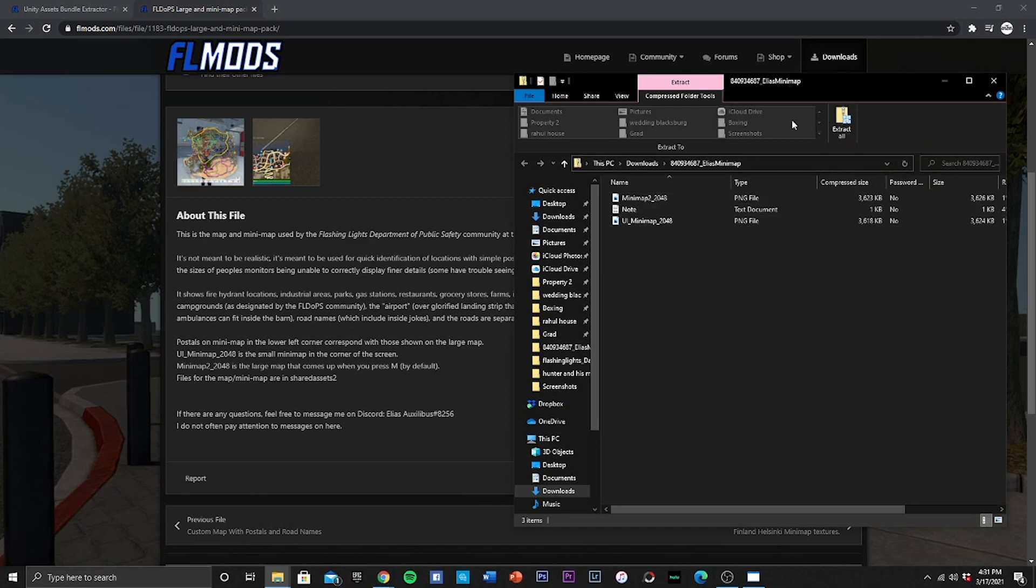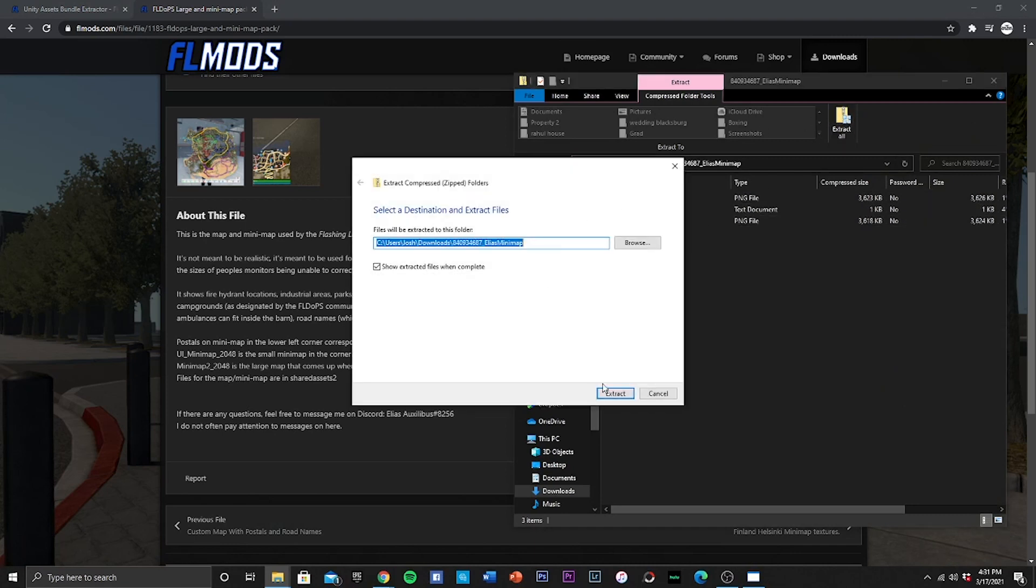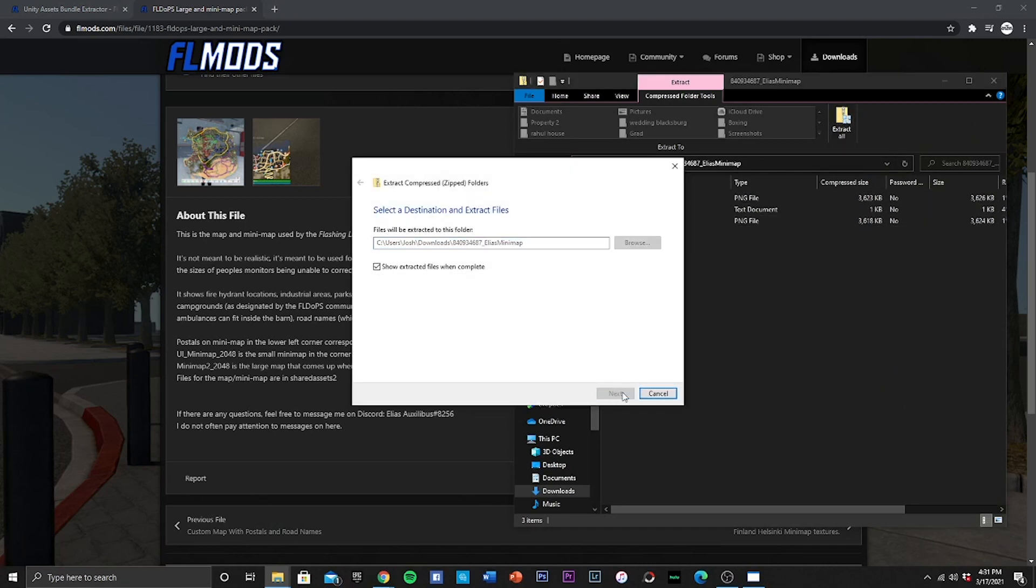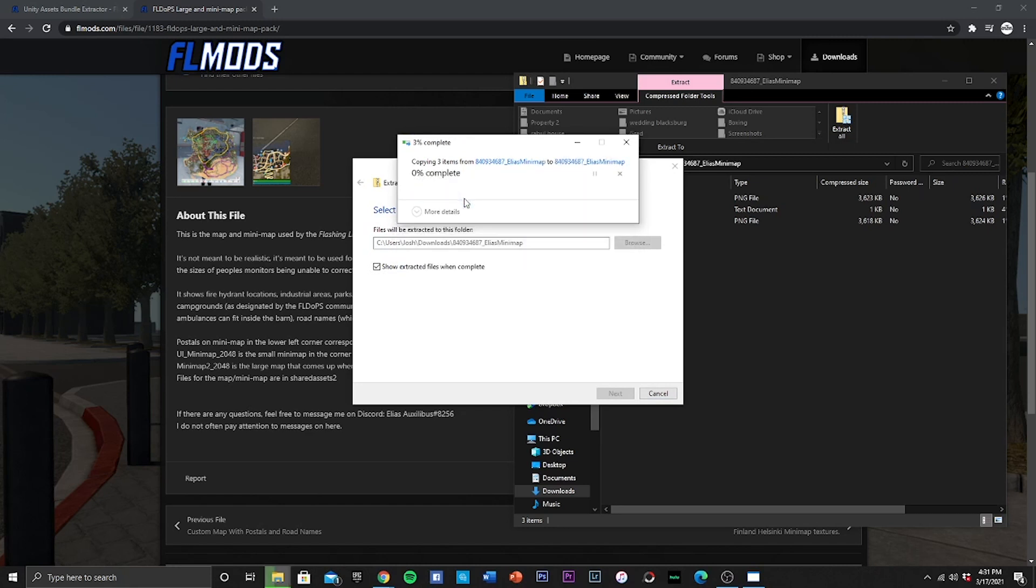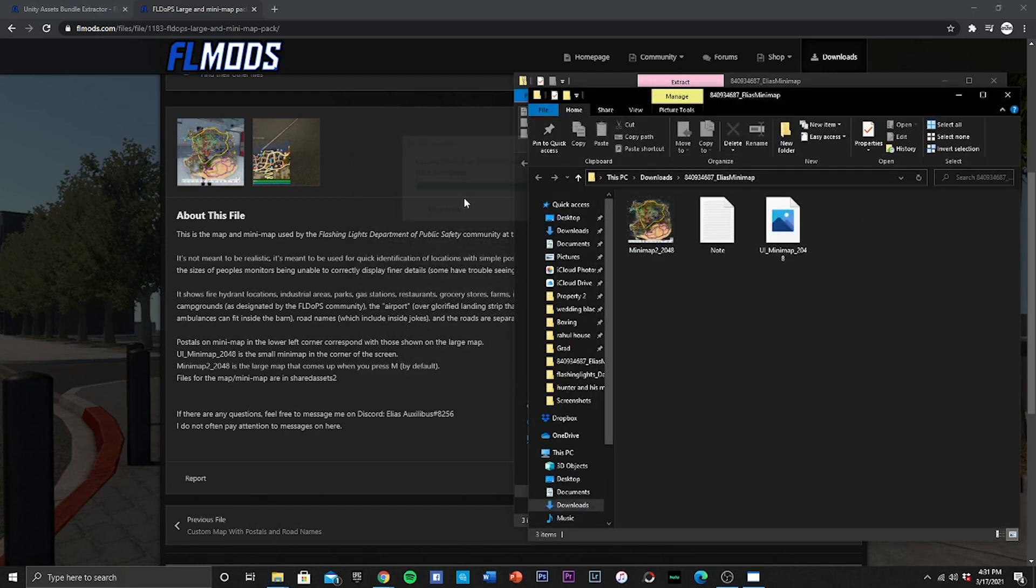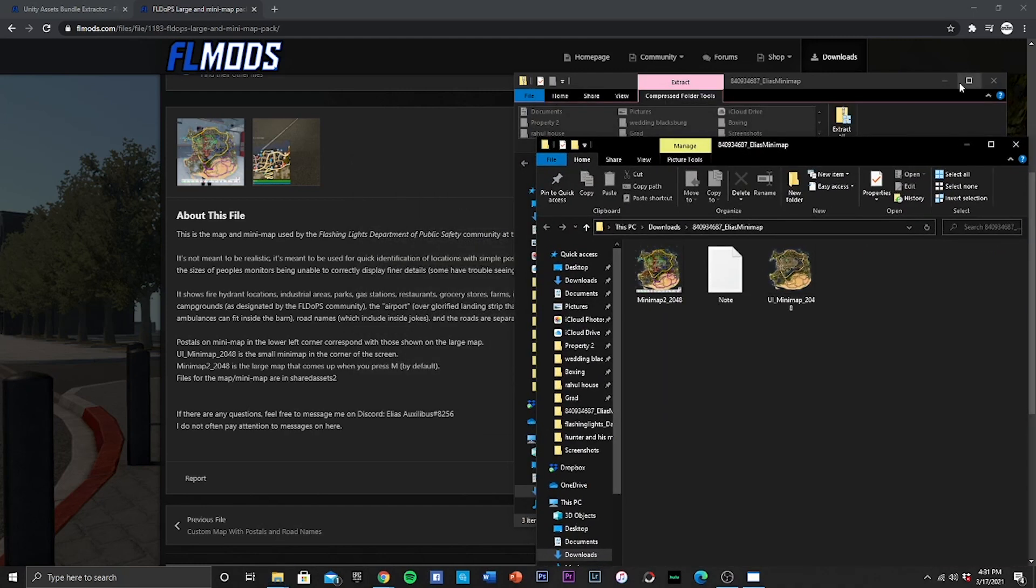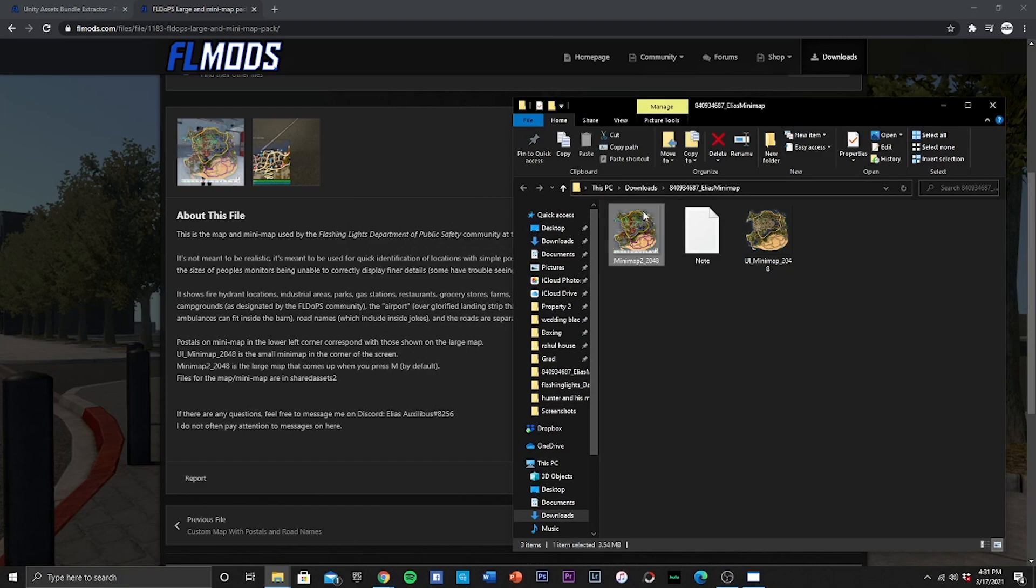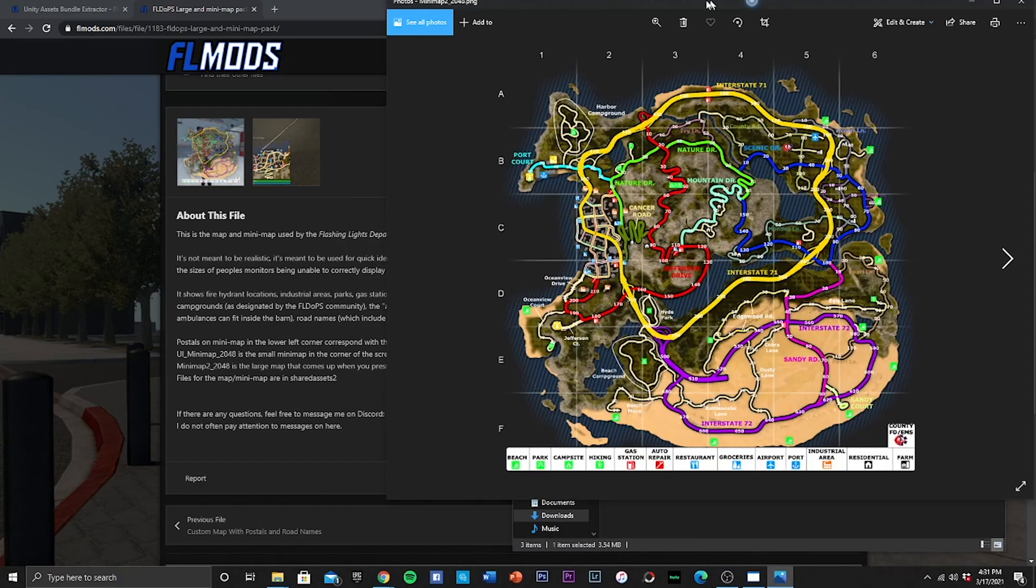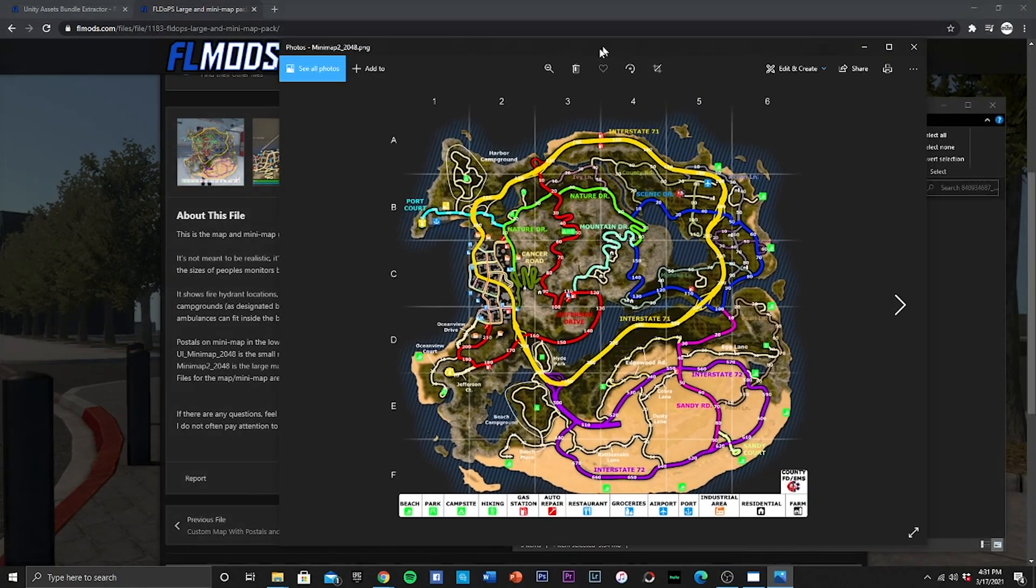Again in the zip folder, we are going to have to unzip it. So we want to go and extract. As you can see I already have the files but it never hurts to replace the files. Destination, so went ahead and did that. No longer need this one.